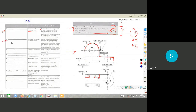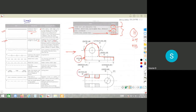Type B lines are continuous thin or narrow lines. These are used for imaginary lines of intersection, construction lines, projection lines, and hatching lines. For example, section lines shown in a cross-section view are Type B lines. Dimension lines are also drawn as continuous thin lines.